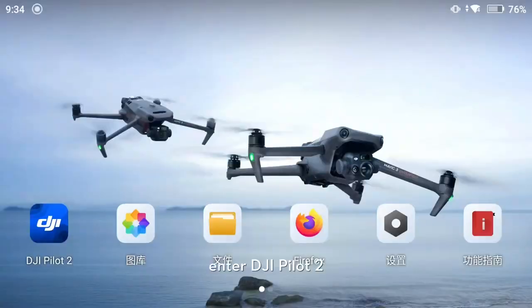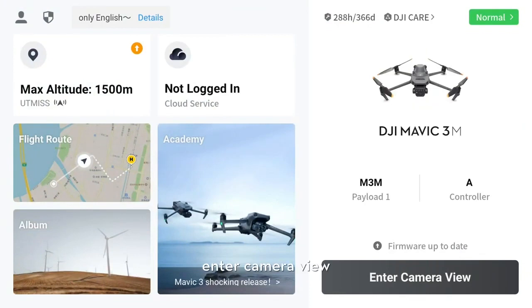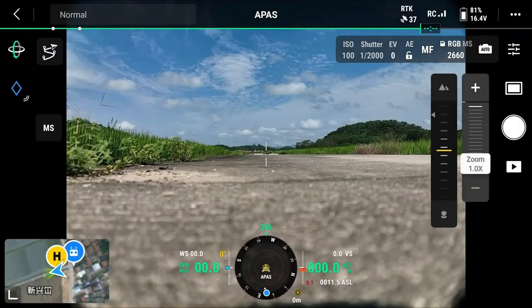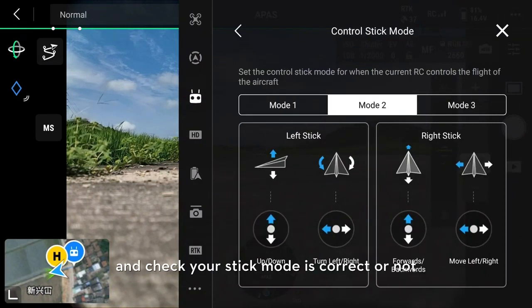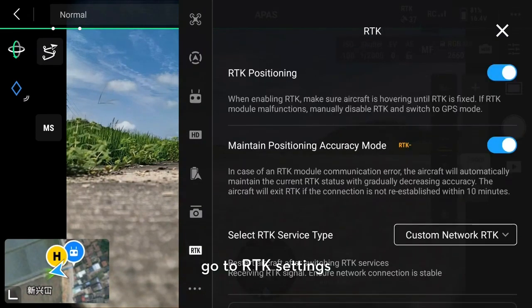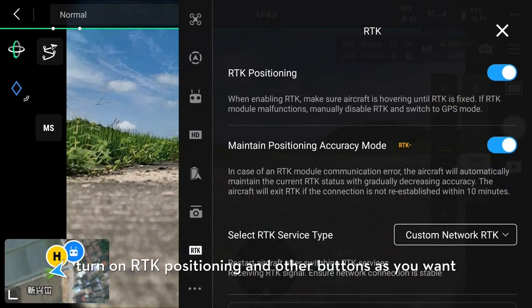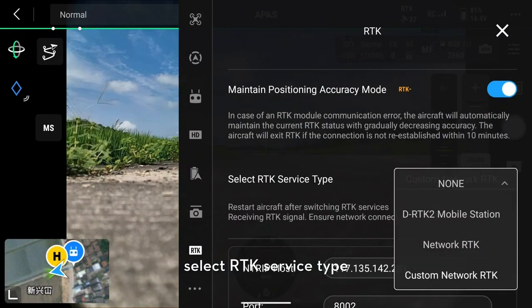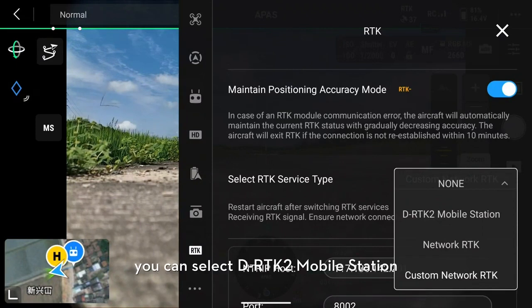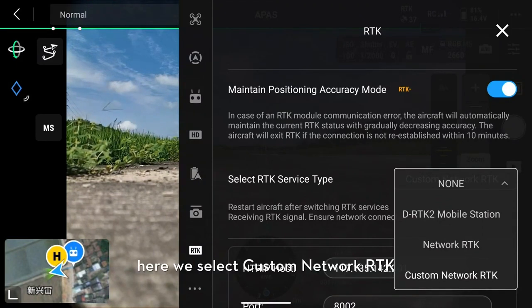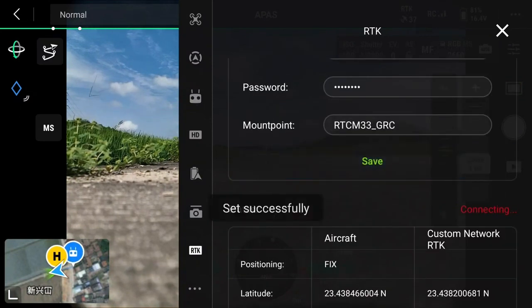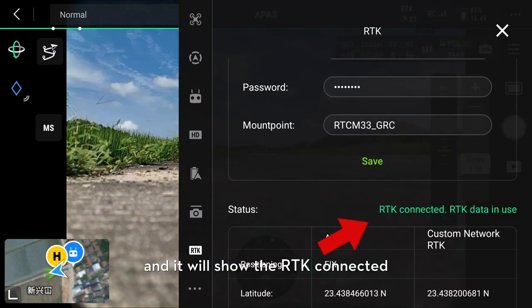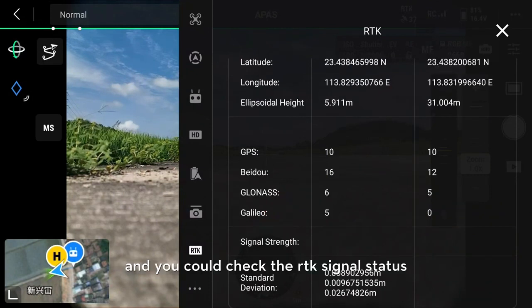Firstly, enter DJI Pilot 2, enter camera view, enter more, go to remote controller settings and check your stick mode is correct or not. Go to RTK settings, turn on RTK positioning and other buttons as you want. Select RTK service — you could select the RTK2 mobile station. Here we select custom network RTK as an example. Fill in the information required, save, and it will show the RTK connected or not. You could check the RTK signal status.